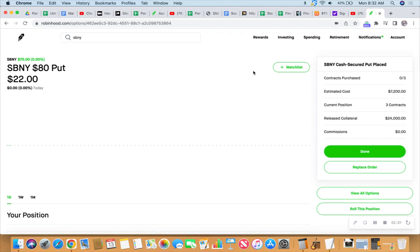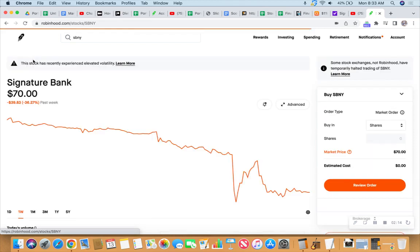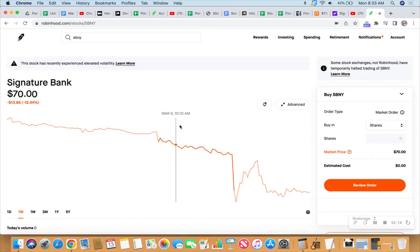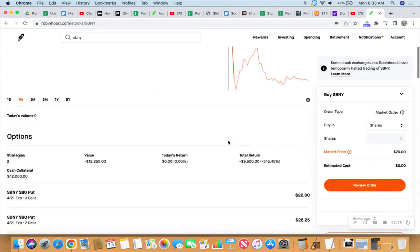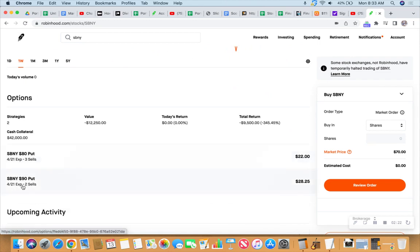Does that sound correct? But my concern was having these shares put to me early. Okay, so let's go back to the position. So we had April 21st expiration, right? Yeah, April 21st on both of these. So these are at $90 a share. There's two contracts there. That would represent 200 shares. So that's $18,000.